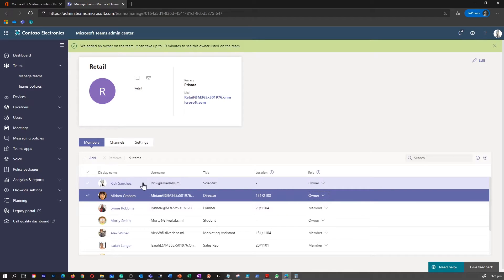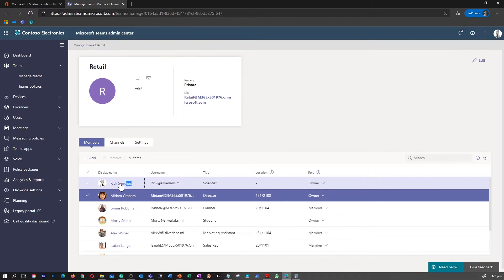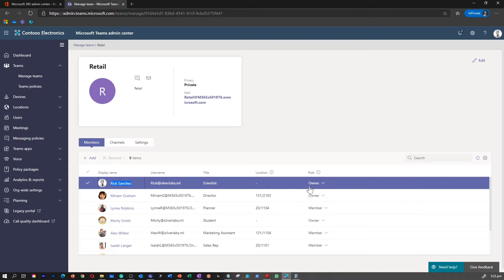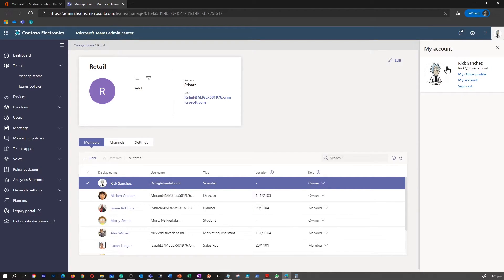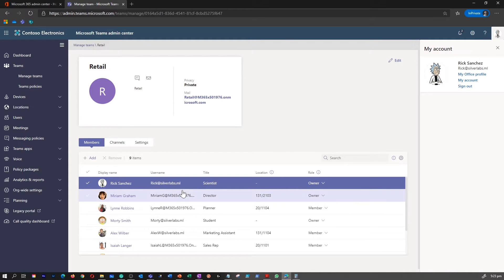As long as I'm logged in as a global administrator and have access to that particular Teams with owner rights. I logged in as this user called Rick and Rick is the owner of that particular group.